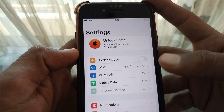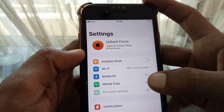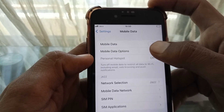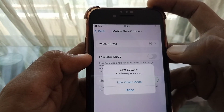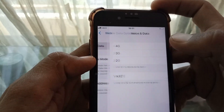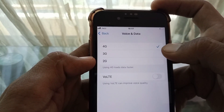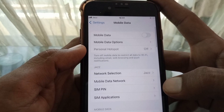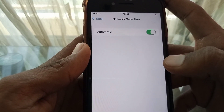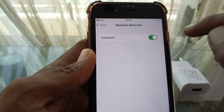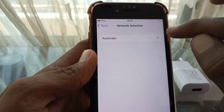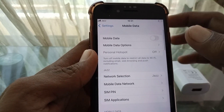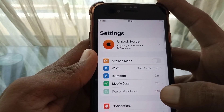If the problem persists, tap on Mobile Data, then tap on Mobile Data Options, and make sure that 4G is enabled. Then go back and tap on Network Selection and set it to Automatic. Then go back.